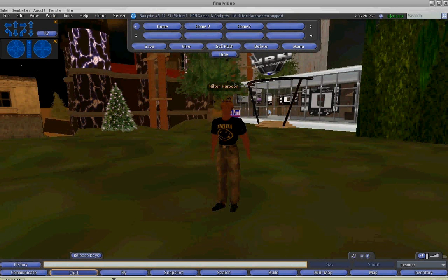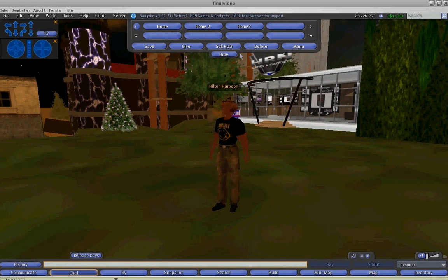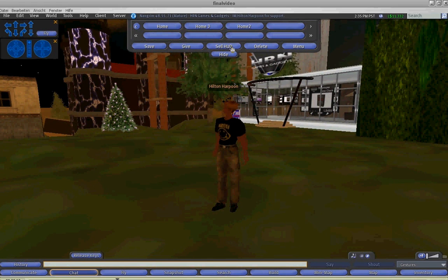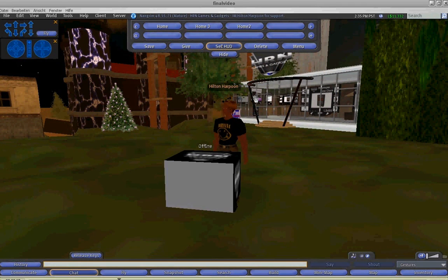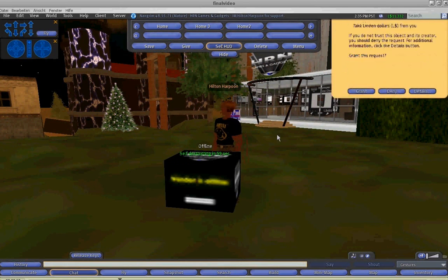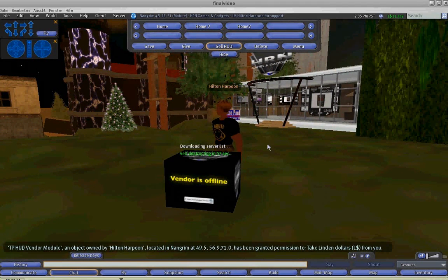The HRN Teleport HUD system has a built-in affiliate system as well. You can click on the sell HUD button and as you can see, a vendor will come out.